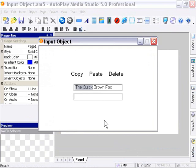And you can see the active selection is indeed set to the first nine characters of that string. If I press copy, it'll copy that. If I press paste, it'll paste it into the next object there. And if I press delete, it'll delete it.